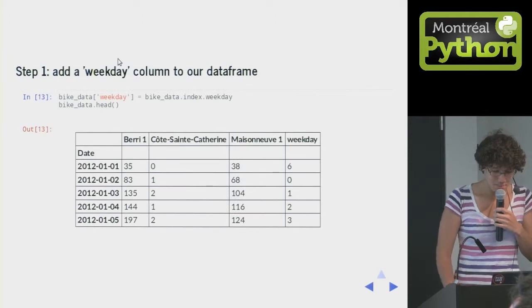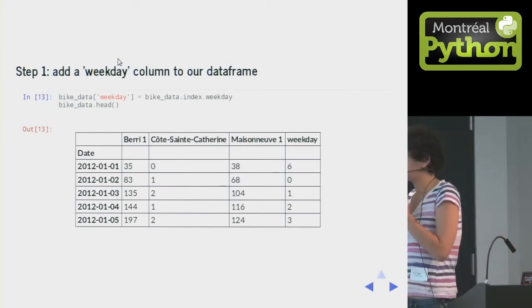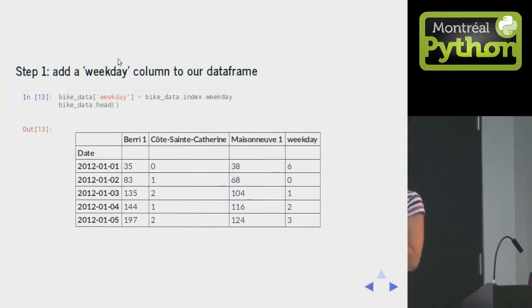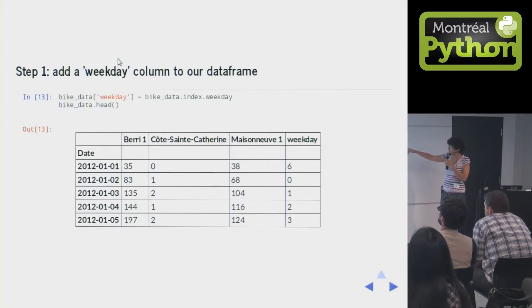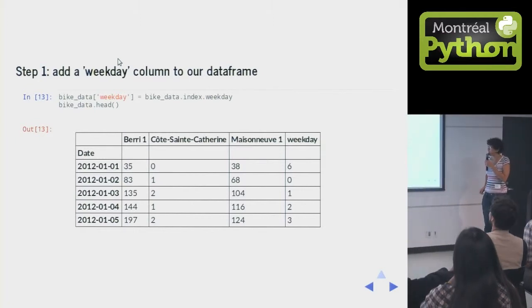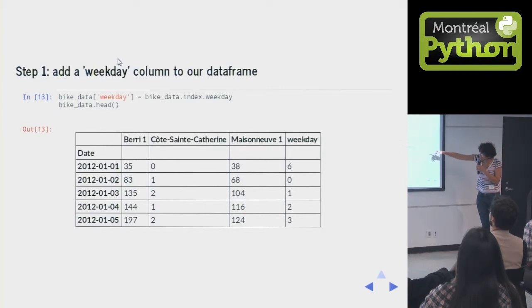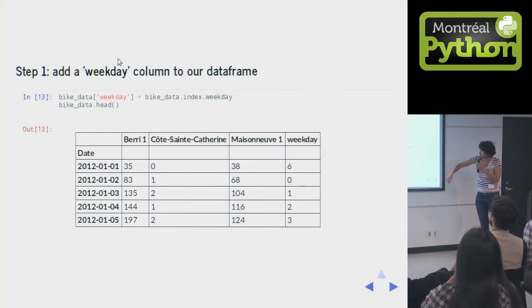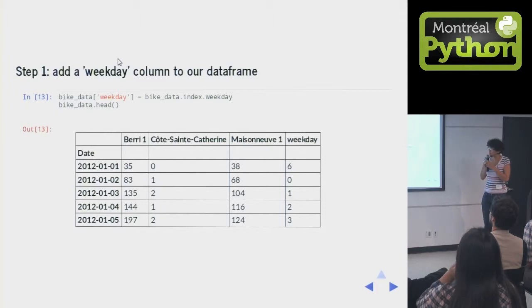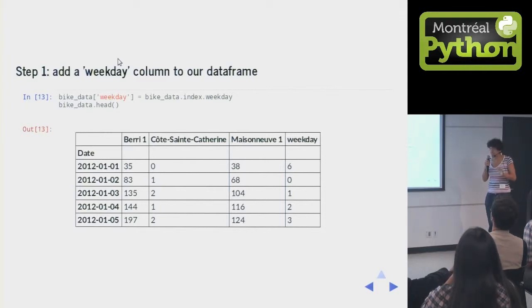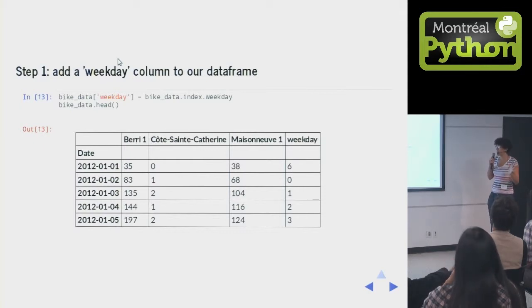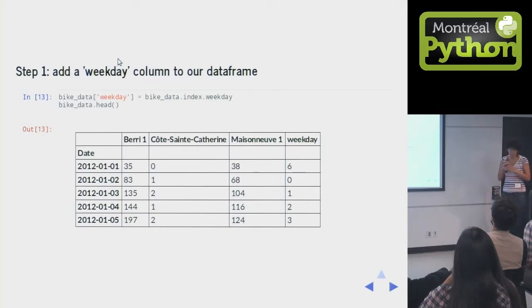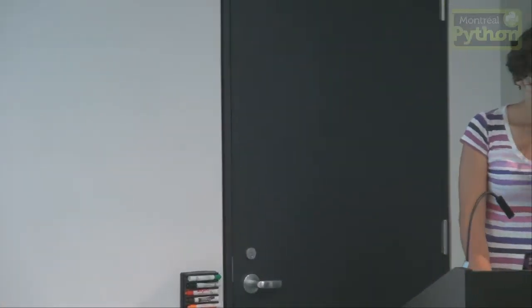The first thing I did to do this is I added a weekday column. This is a number for each day of the week. And you can get that. If you do bike_data.index, that's the date column there. And pandas was built for financial time series analysis. So anything to do with times is super easy. You say index.weekday, and then it gives you all the weekdays. And there's a whole bunch of other stuff.